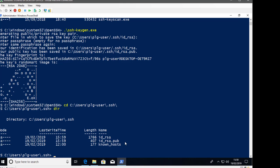The id_rsa.pub is the public key we can give to the server so it can authenticate us — we don't want to share the private key. We need to get that public key file across to our Linux machine. Because I now have PowerShell remote access to it, I'm going to do this through PowerShell by creating a target session.